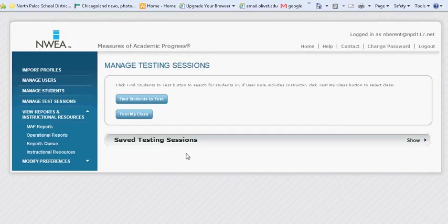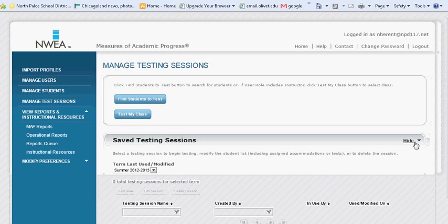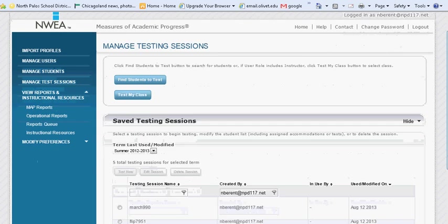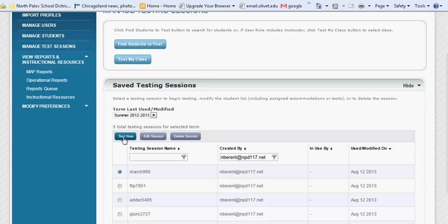The next time you go to the Manage Test Sessions button, select the Show link under Saved Testing Sessions and here you can select a saved testing session and resume it by selecting Test Now.